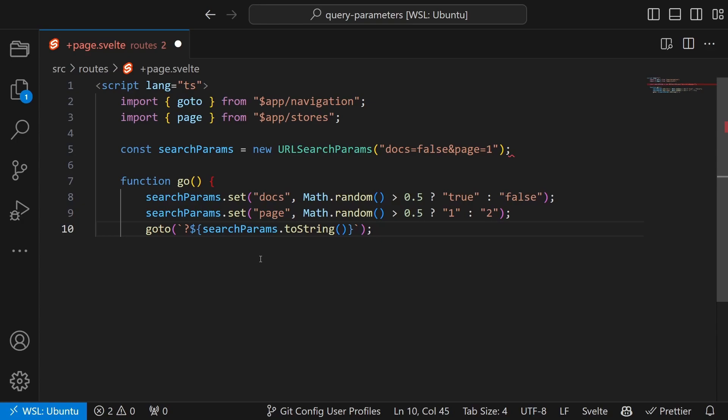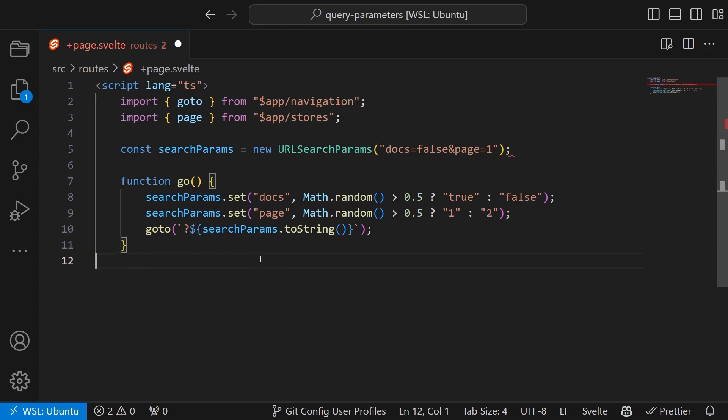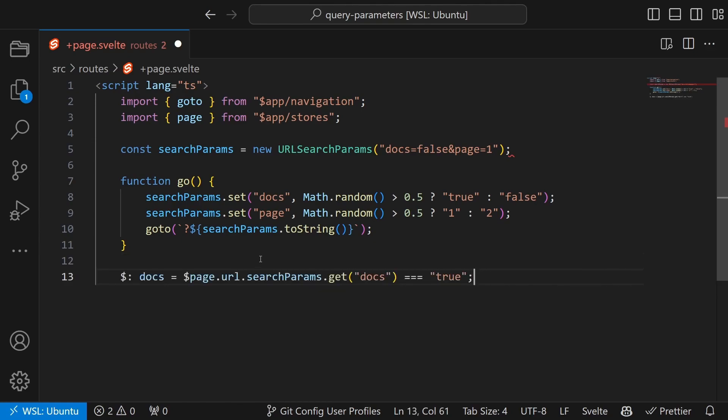Then we make the options of the query parameters available on our page by creating some variables for them. Now that we understand the basic concept let's apply it to a practical example.